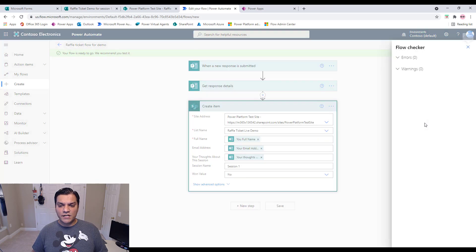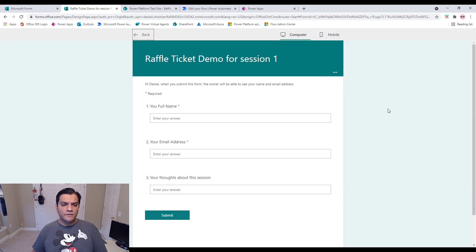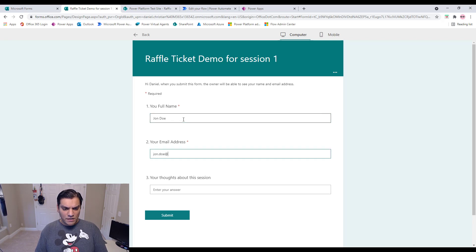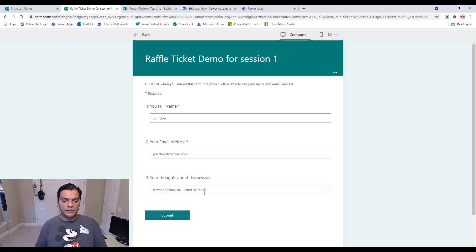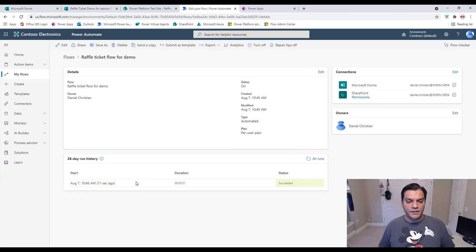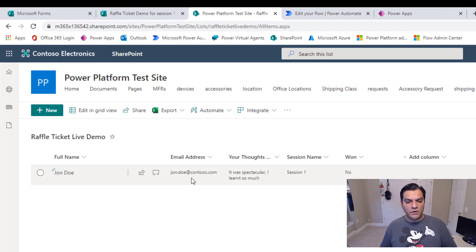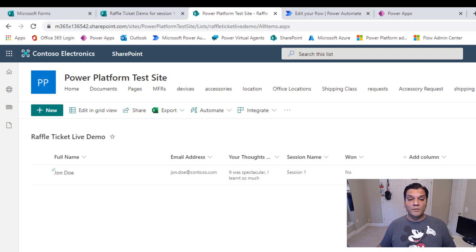I click Save, then run a flow check — zero errors, zero warnings. To test, I preview the form and fill in: Full Name as 'John Doe,' email as 'john.doe@contoso.com,' and a comment. I click Submit, the flow triggers, the SharePoint list gets updated, and the flow runs successfully. The SharePoint list now shows John Doe's full name, email address, comment, and session name.